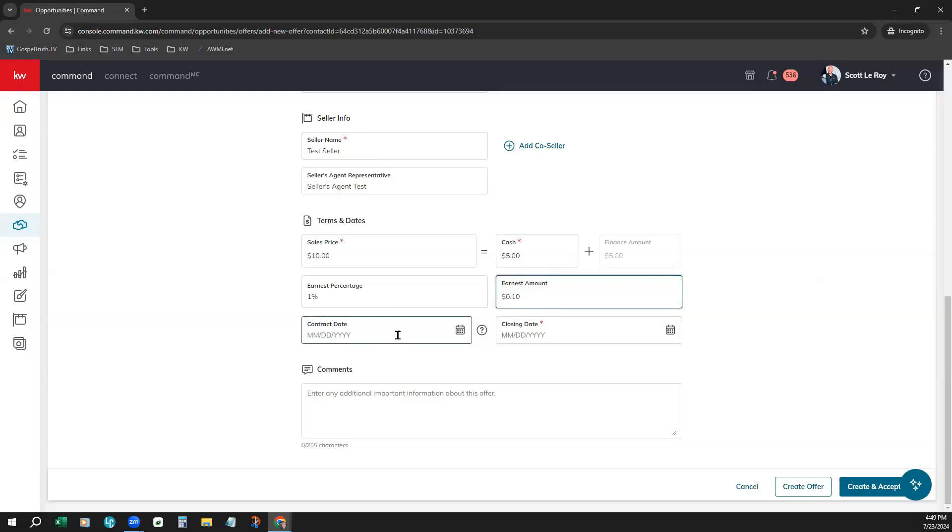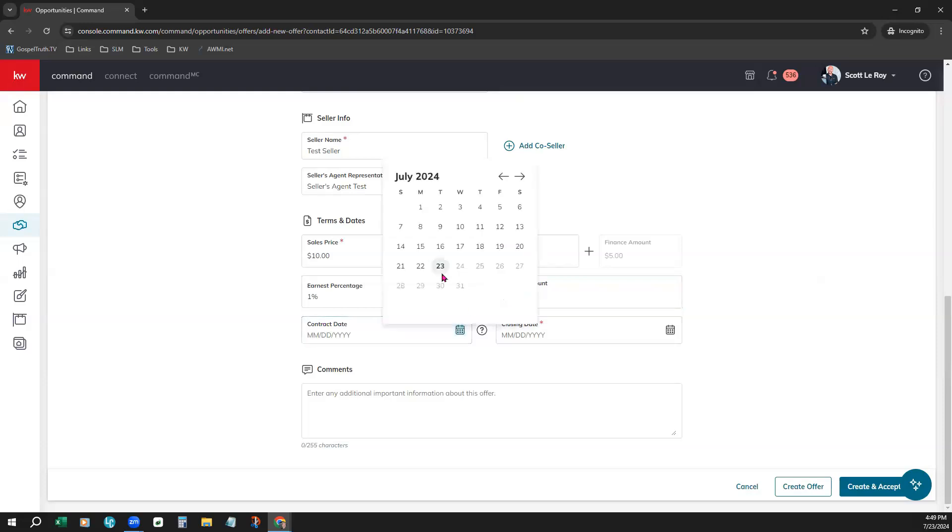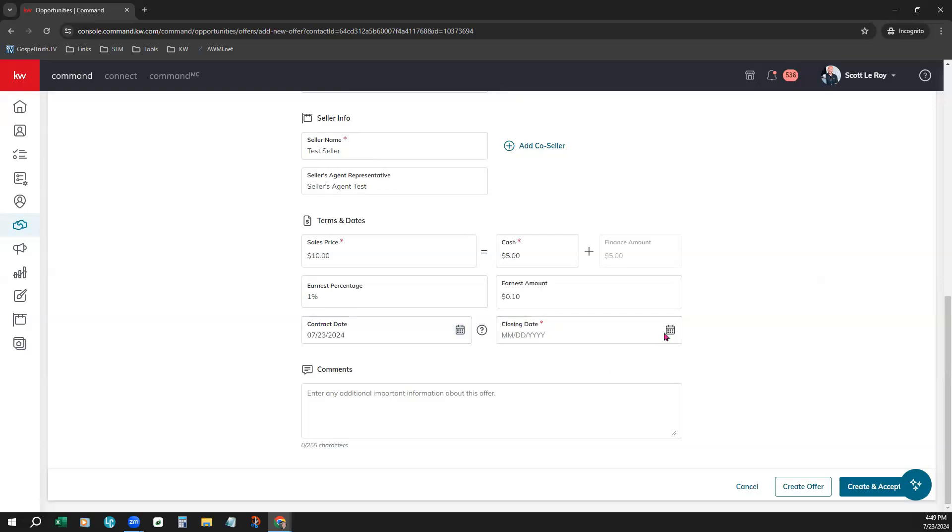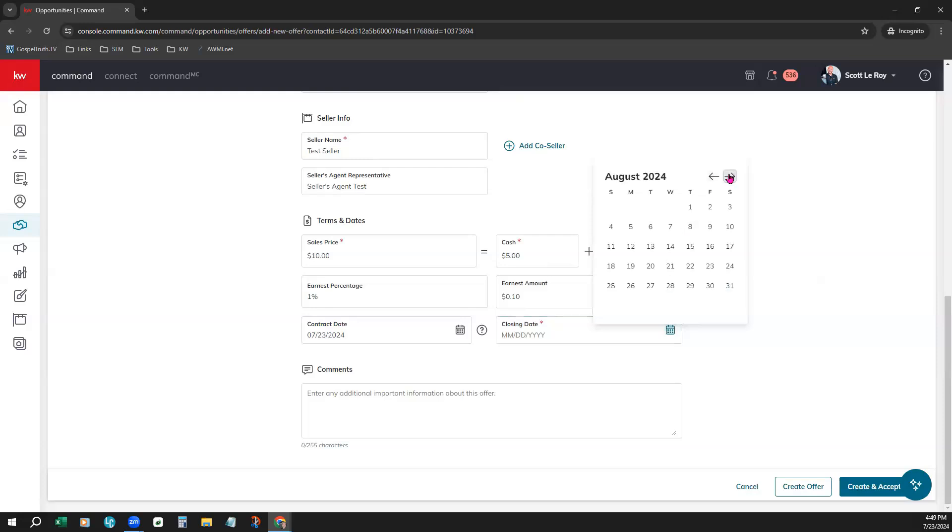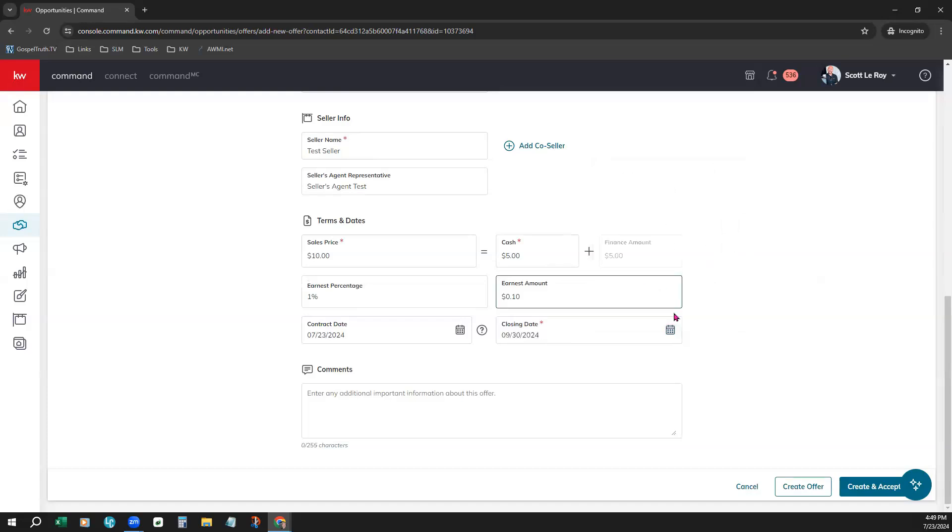And then the contract date. Just choose the calendar. Choose the date. Closing date, another required field. Click the calendar and choose the closing date. You can toggle to next month if you need to or even a couple of months. And click the date.